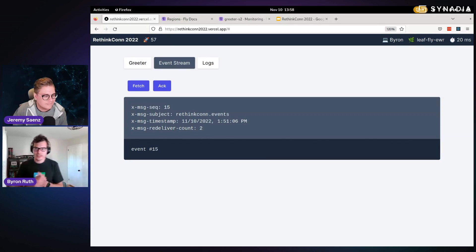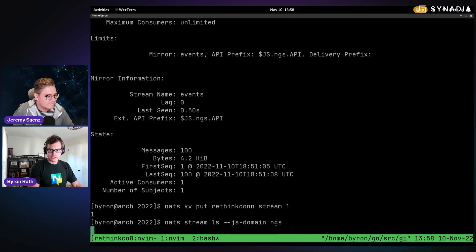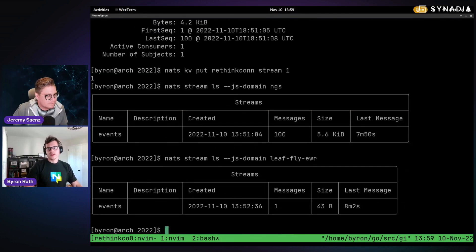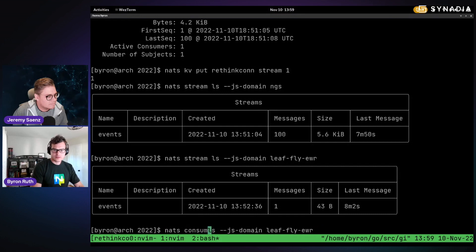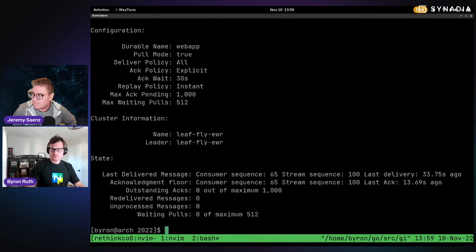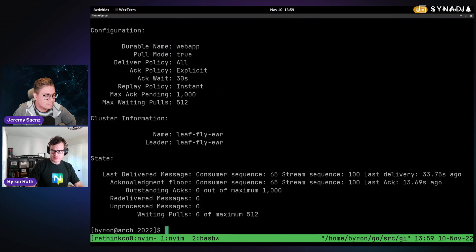Re-deliver count two — you hit the end and it starts re-delivering unless you're acknowledging the messages. The key point here is that we have one origin stream. If we list our NGS stream, notice it hasn't been touched because we don't have a consumer bound to it. But if we look at Fly's stream, we have one message because it's a work queue — as messages are acknowledged they're actually being removed from the stream. Looking at the consumer, there's nothing left.